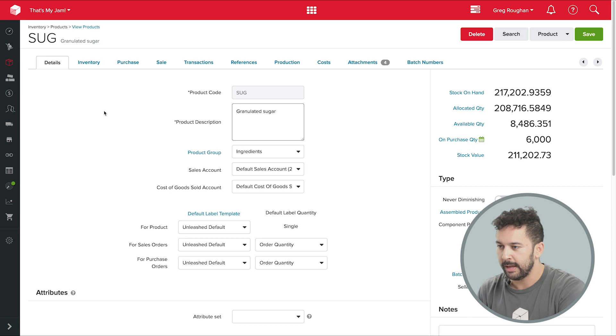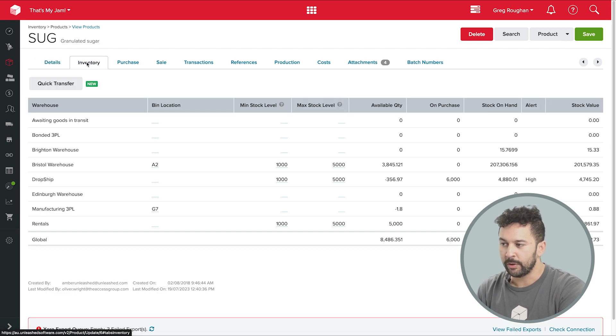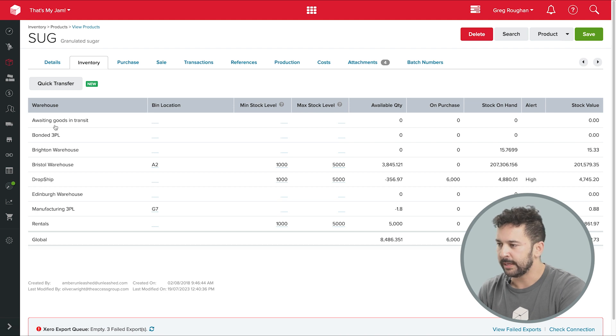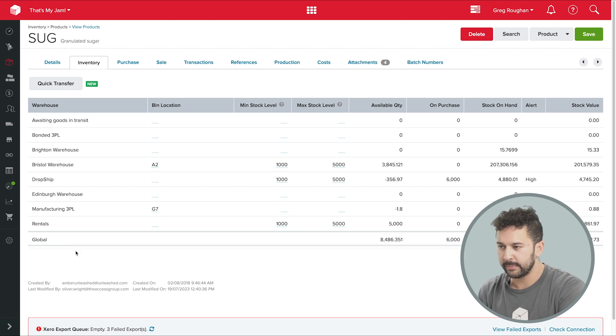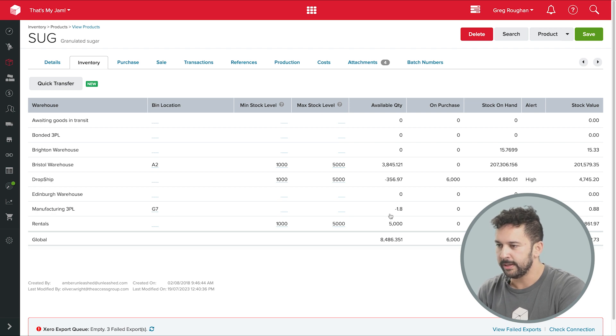Now if we take a look at the inventory tab here, you can see that these are all the locations I've got my sugar stored. Now some locations are running low, and that's my contract manufacturer's warehouse there. And some locations are over their maximum stock levels.